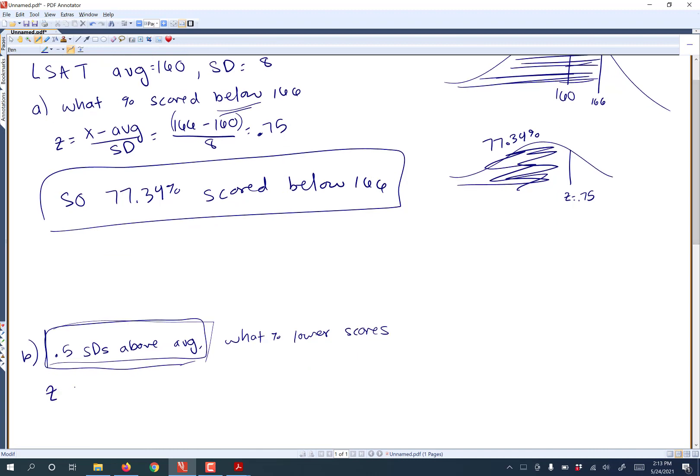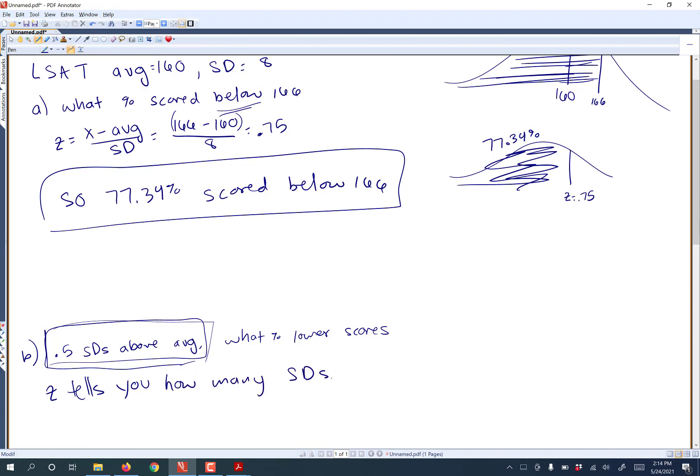Your Z value tells you how many standard deviations above the average. That's the definition of your Z score, if you remember that. So if your Z score tells you how many SDs you are above the average, and they say you're 0.5 SDs above the average, that means Z equals 0.5. So they just kind of skipped the first step of making you find Z and went straight to telling you what Z is. Which is unusual, but we can do it.